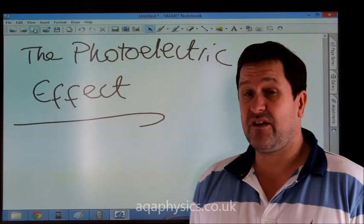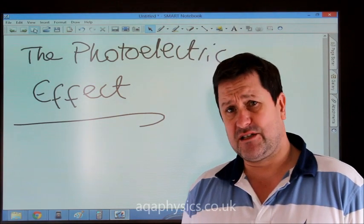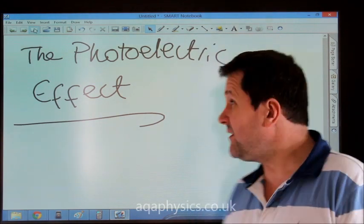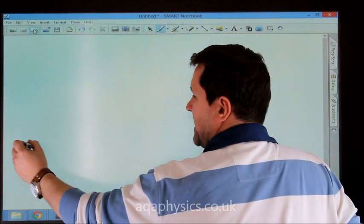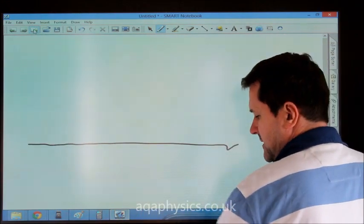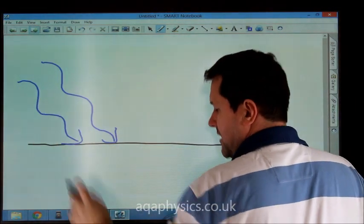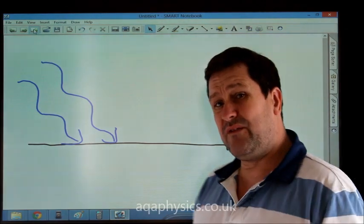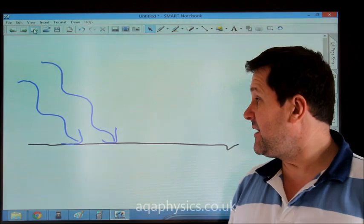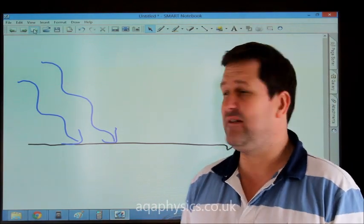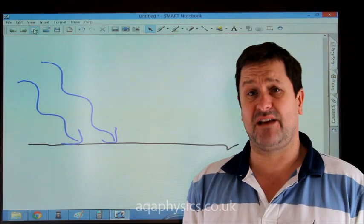The photoelectric effect — we'll briefly go through this. This is what Einstein realised when he looked at light. If we take a metal and shine light of different frequencies on the metal, what he found was that when light of certain frequencies is shone on the metal, it doesn't matter how long you leave the light shining — you get no electrons ejected from the surface of the metal.